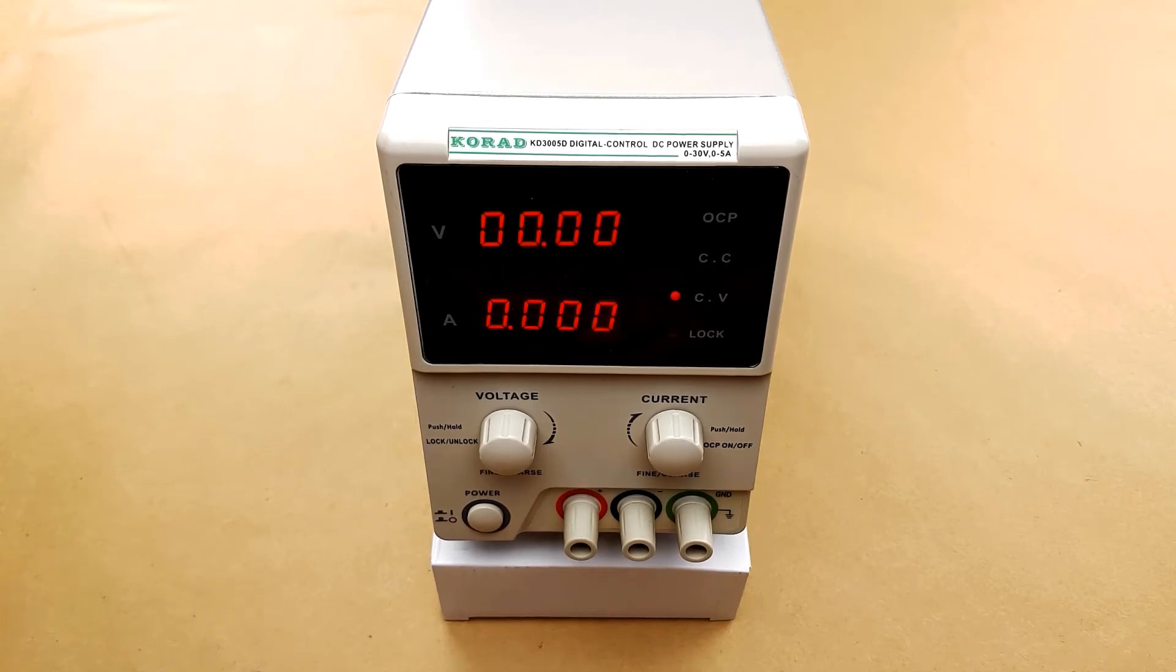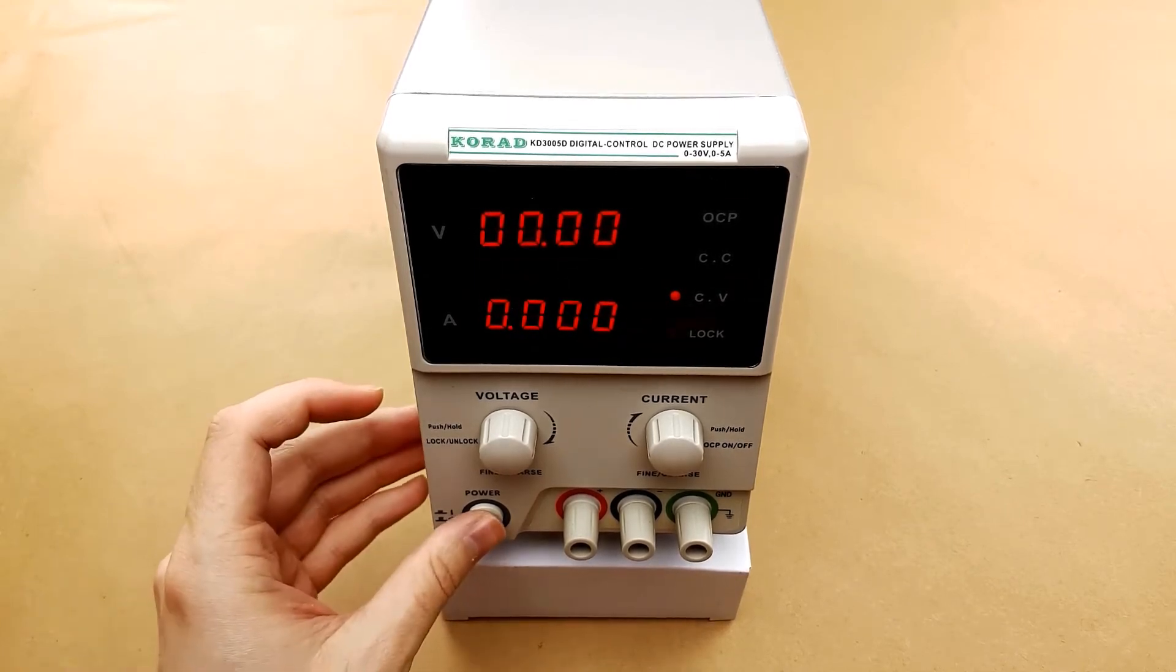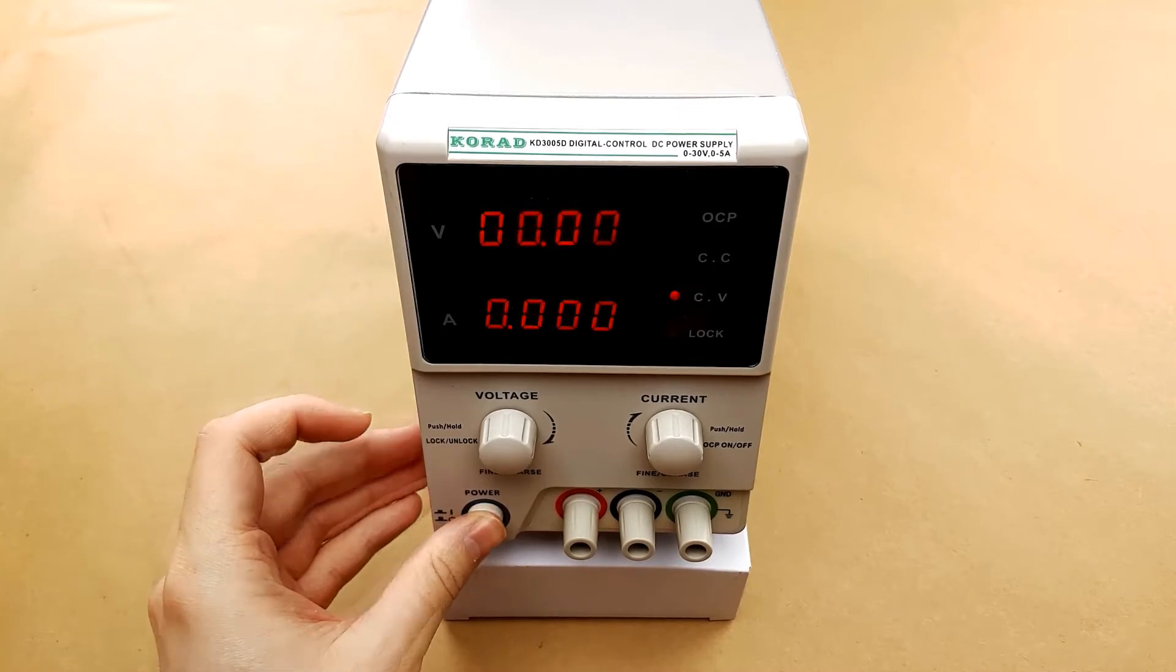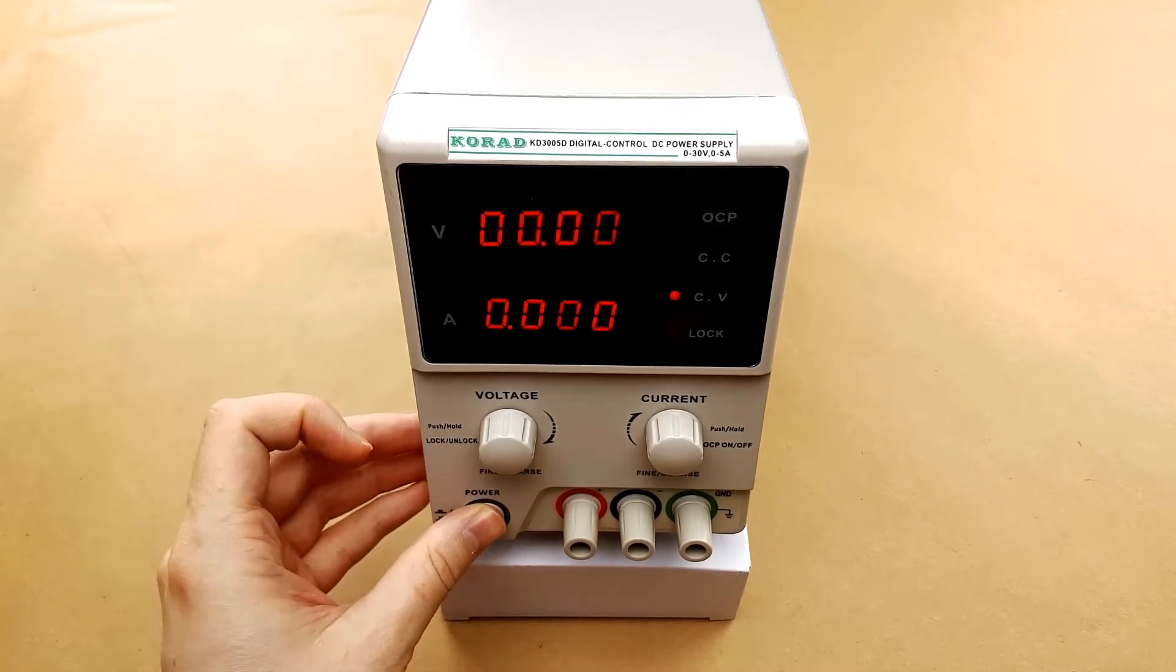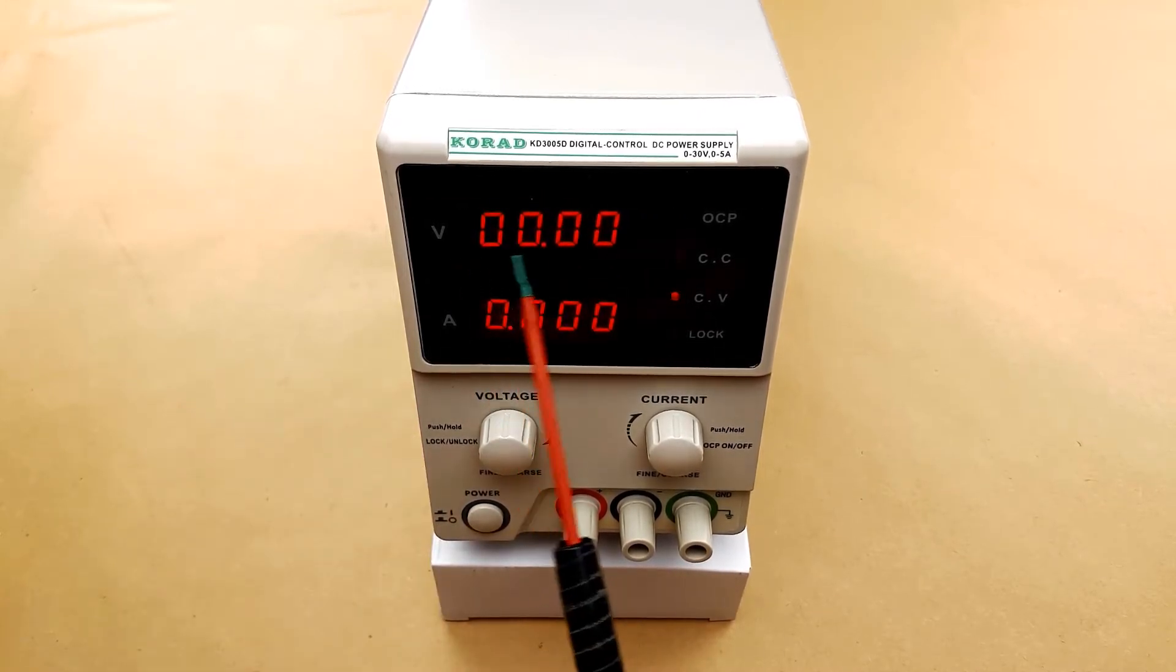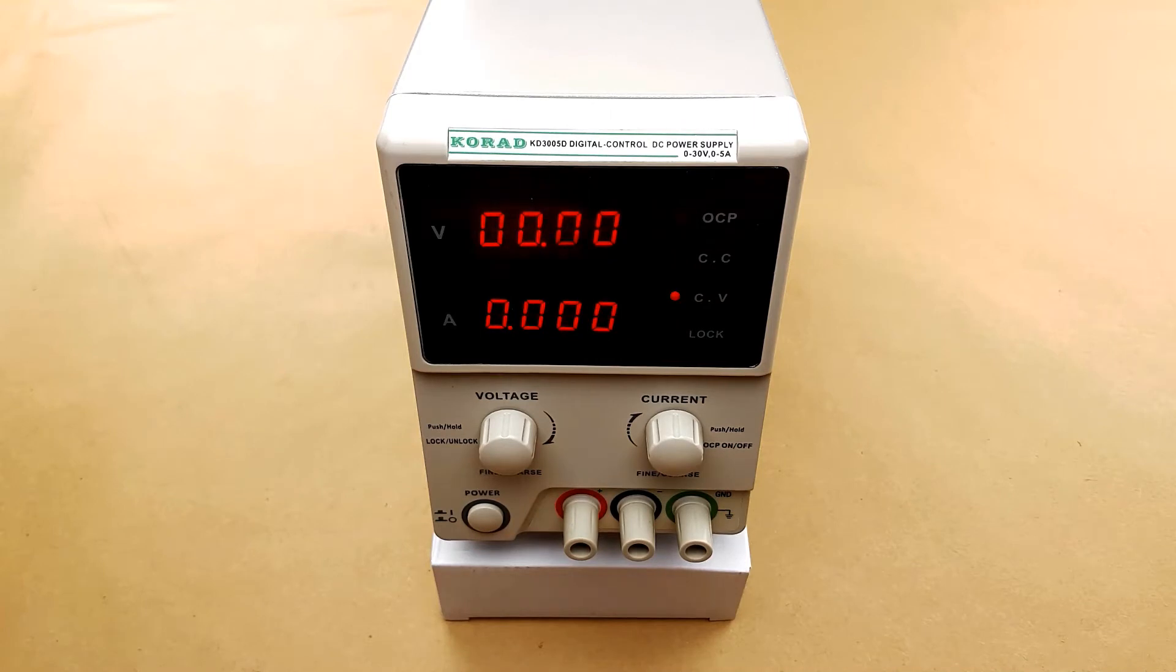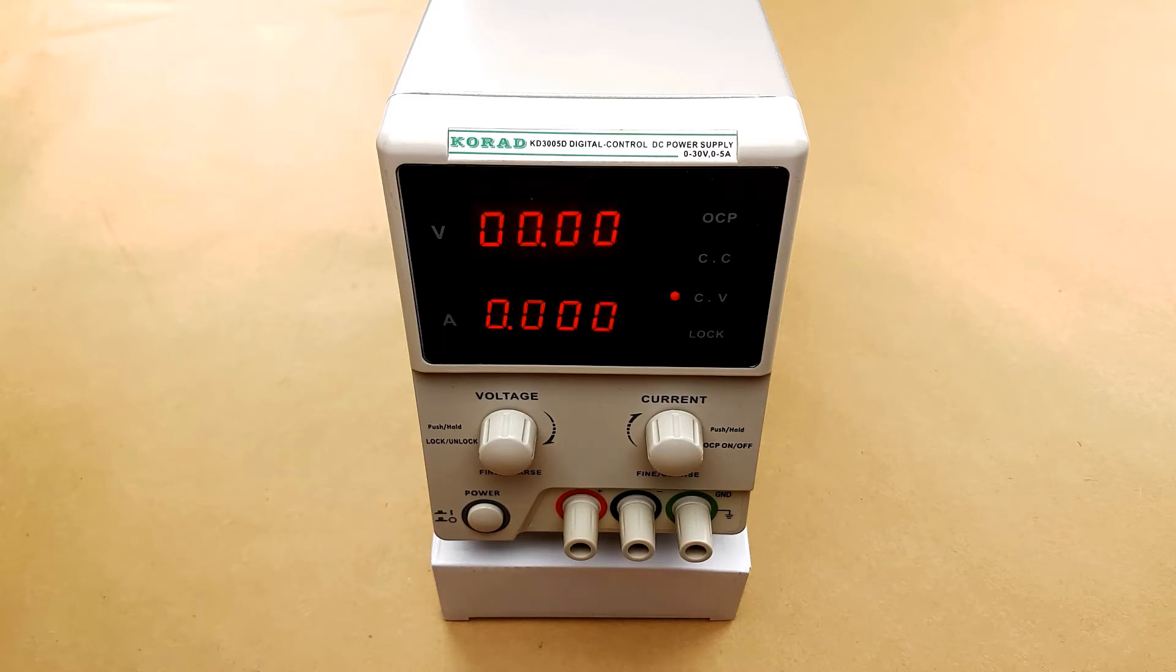The power supply will remember what the voltage and amperage are when you turn it off. So if we turn it off now, turn it back on, it will come back on at zero volts and zero amps. I would recommend when you're done using the power supply to always bring it back down to zero volts and zero amps just to be safe.